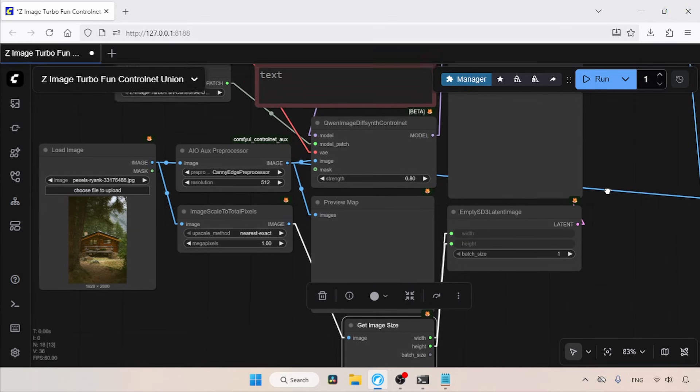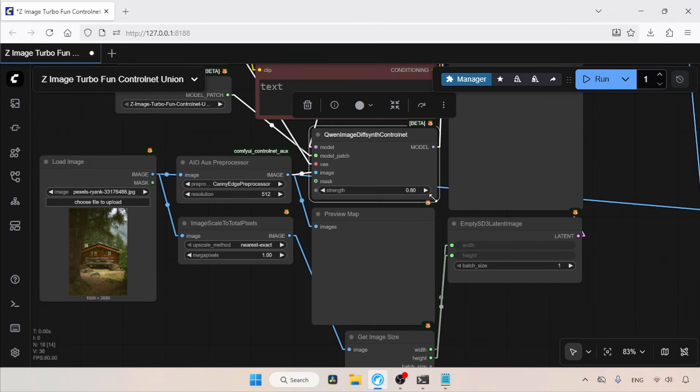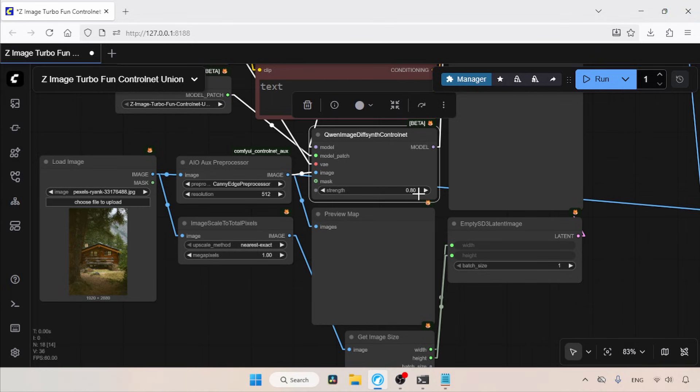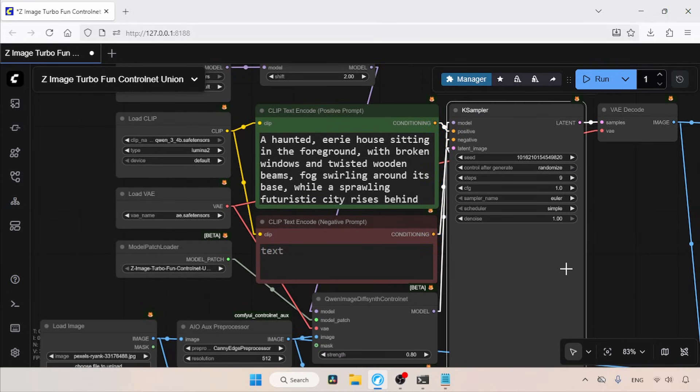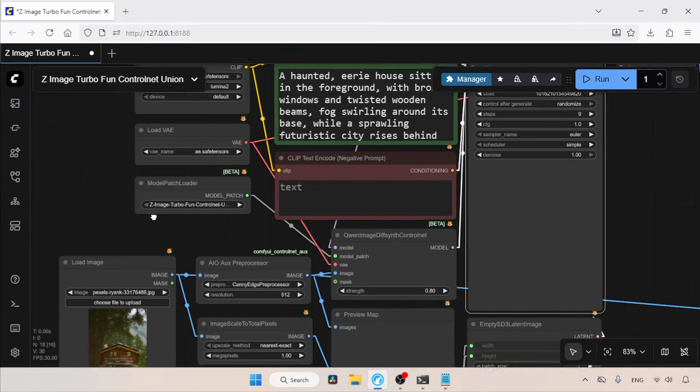Now let's go back to the QN Image Diff Synth Control Net node. So, depending on your needs, you may need to adjust the strength value. If you want the control net to have more influence on the output, use a higher value. If you want the control net to have less influence on image generation, use a lower strength value. And for the K Sampler, I'm just using the old settings I used in another video about Z-Image Turbo.